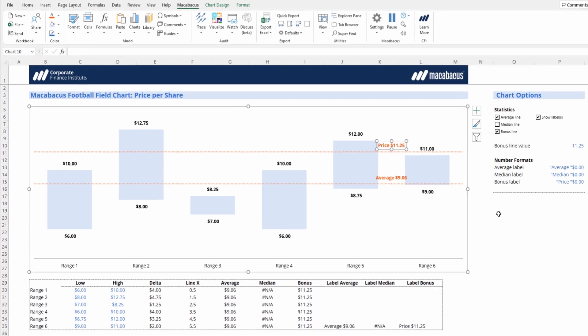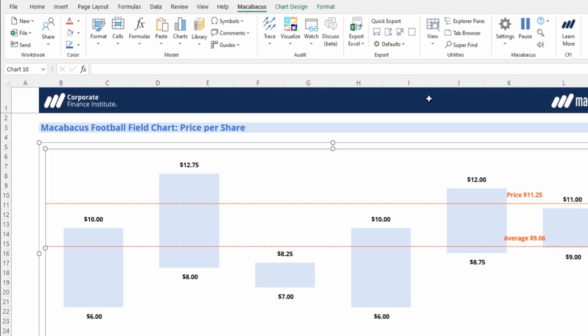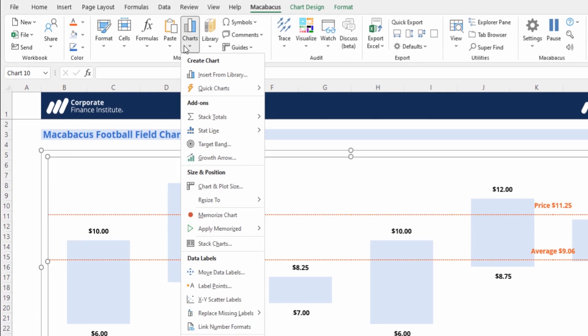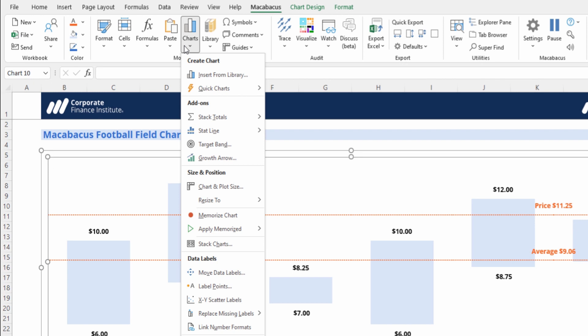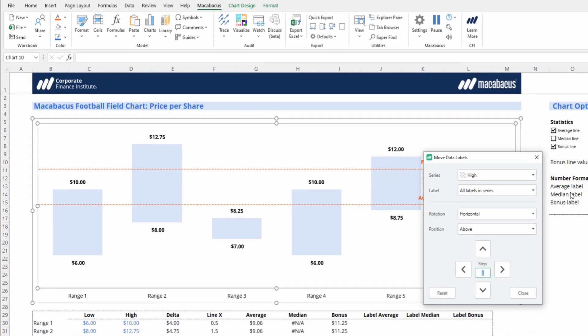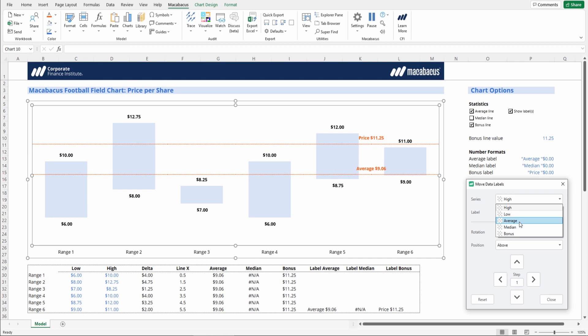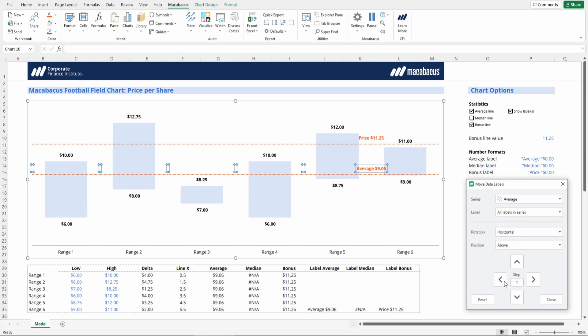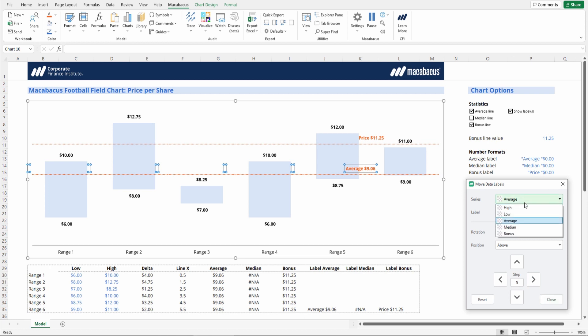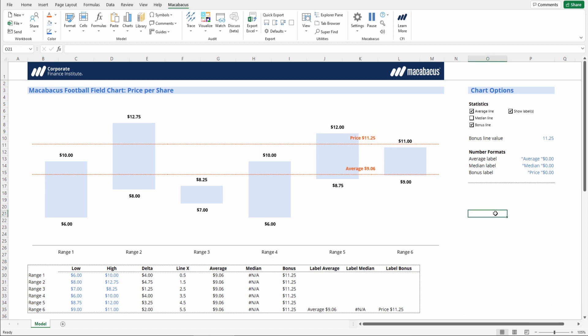We're just going to adjust the alignment on both of these. We can actually use our move data labels functionality in Macabacus, which is walked through in another video. But one can actually just, if we want to adjust the average first, and we can put in a step of five so that it moves a good amount. Let's click that five times to put it to the left, and then let's do the same thing with the bonus. And we'll click it five times just so that they both stay in line, and that looks excellent.